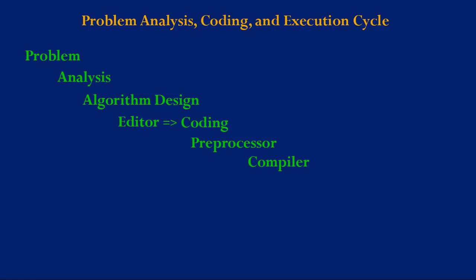After coding, the preprocessor comes into play. The program is compiled. The program goes through the linker. The program goes through the loader. Then execution. Then finally we receive the results.